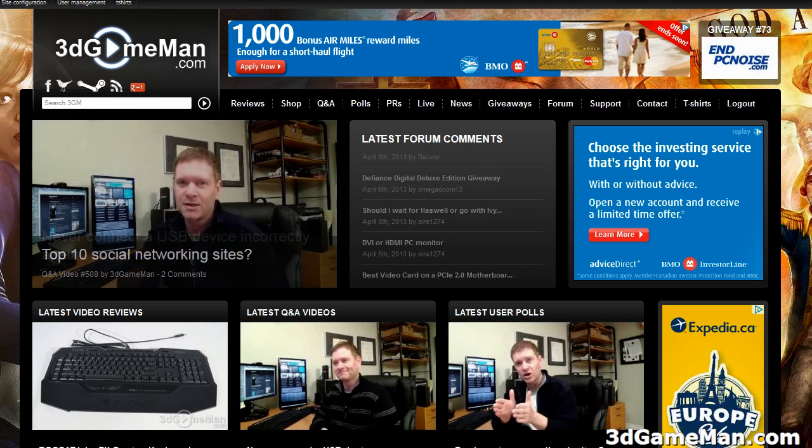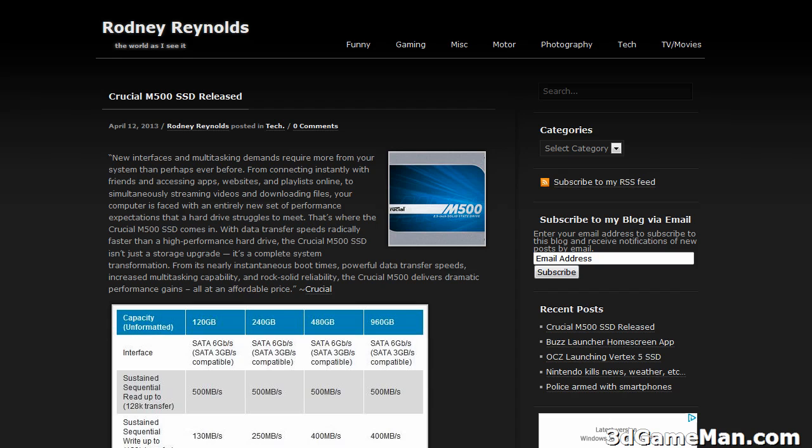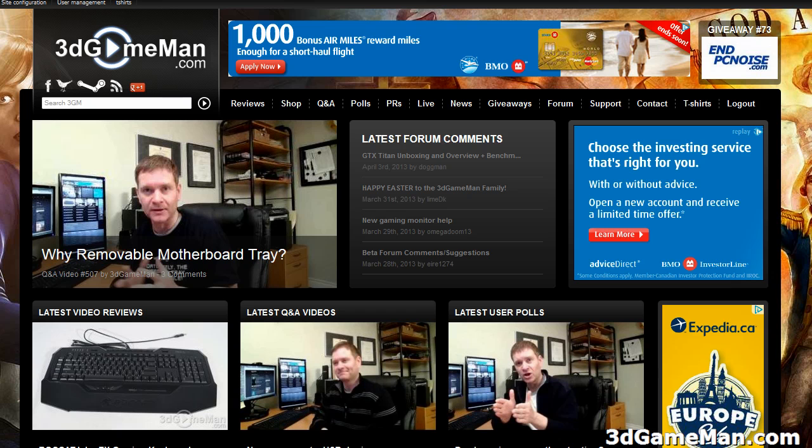Hello again, I'm Rodney Reynolds with 3DGameMan.com. You can also visit me at my personal site at RodneyReynolds.com. This next question is about Windows updates.